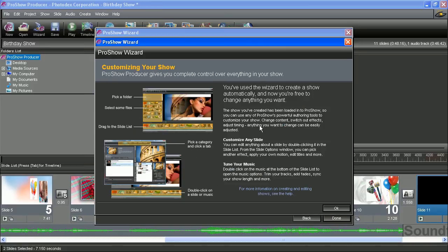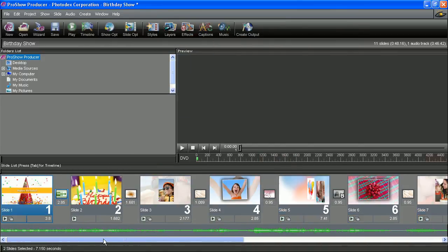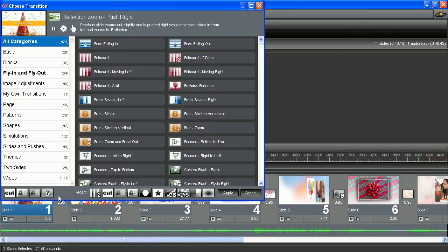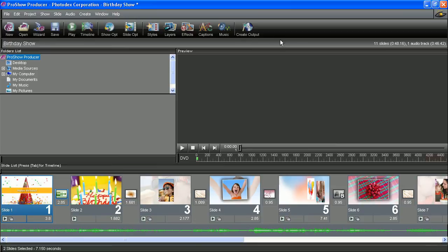Because at this point, when you hit OK and you hit done, your show is in ProShow, ready to work. So you can customize it to whatever level you need to, you can change your transitions. Just anything you want to do, it's in the program, ready to go.